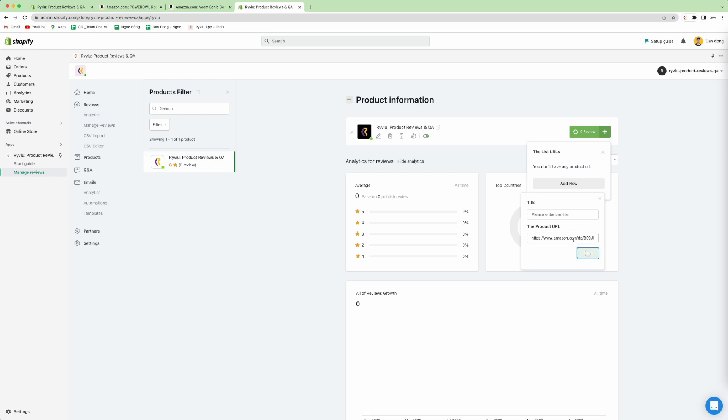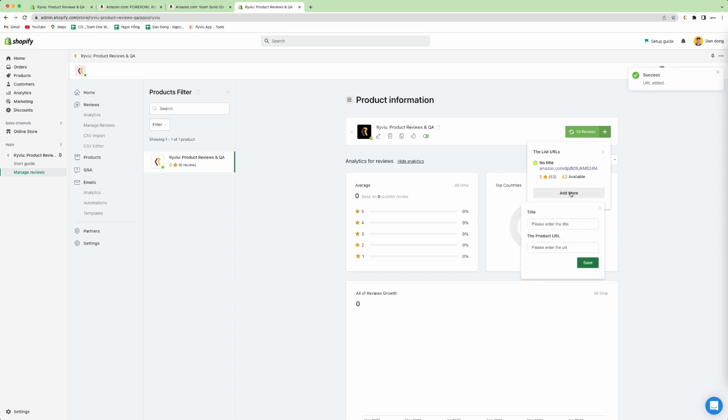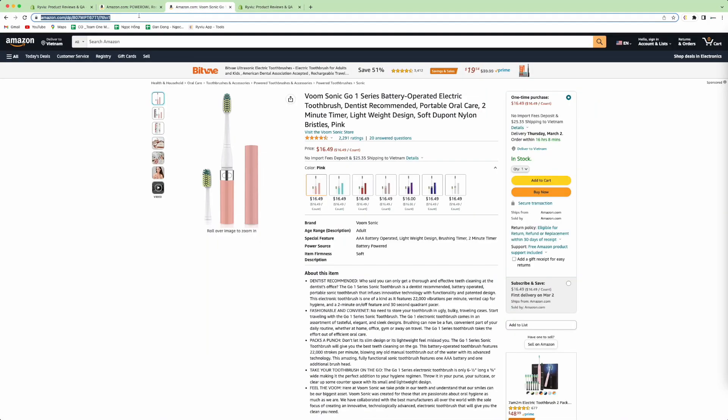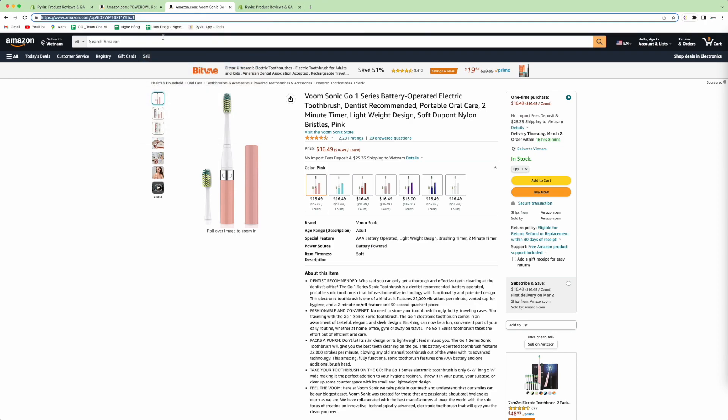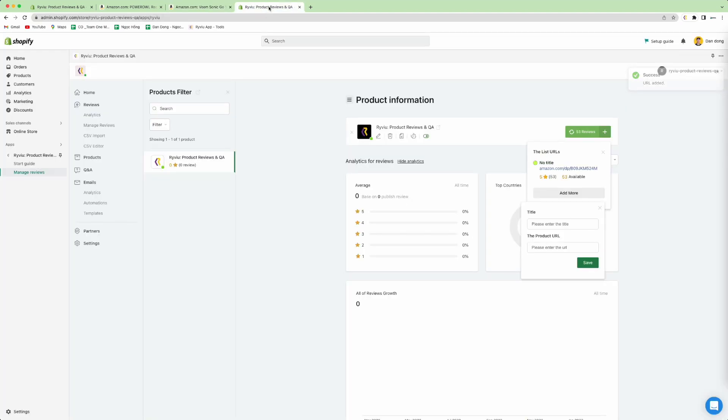To add more products, you press add now and keep continuing. Copy your URL and paste it into here.